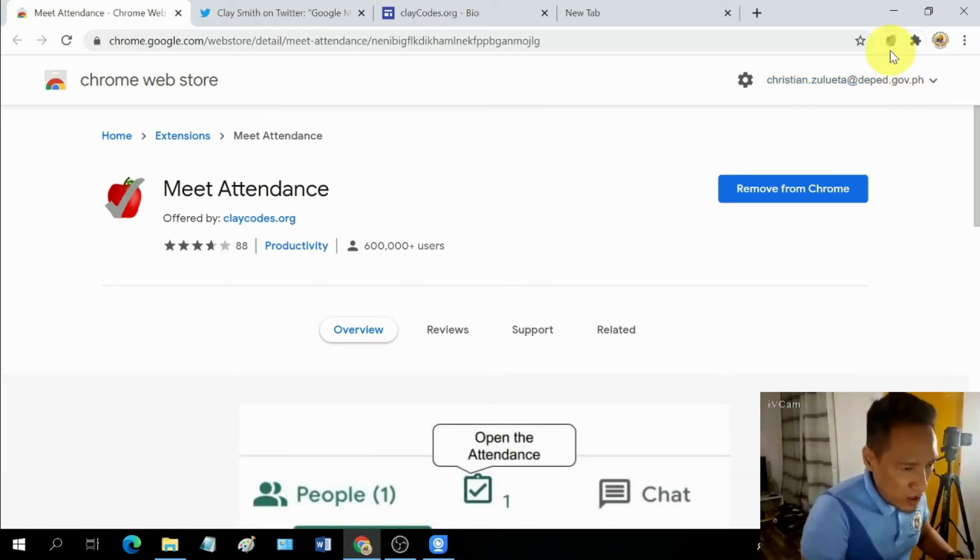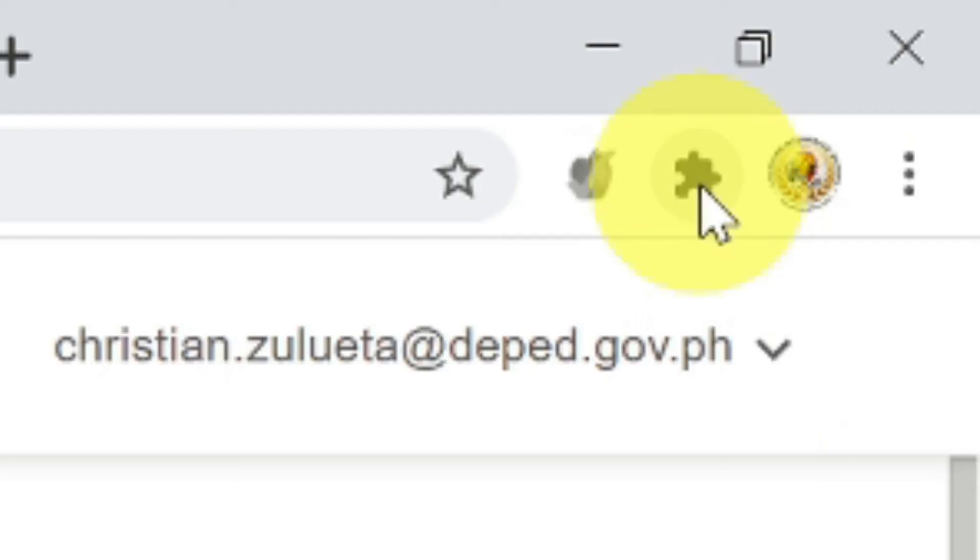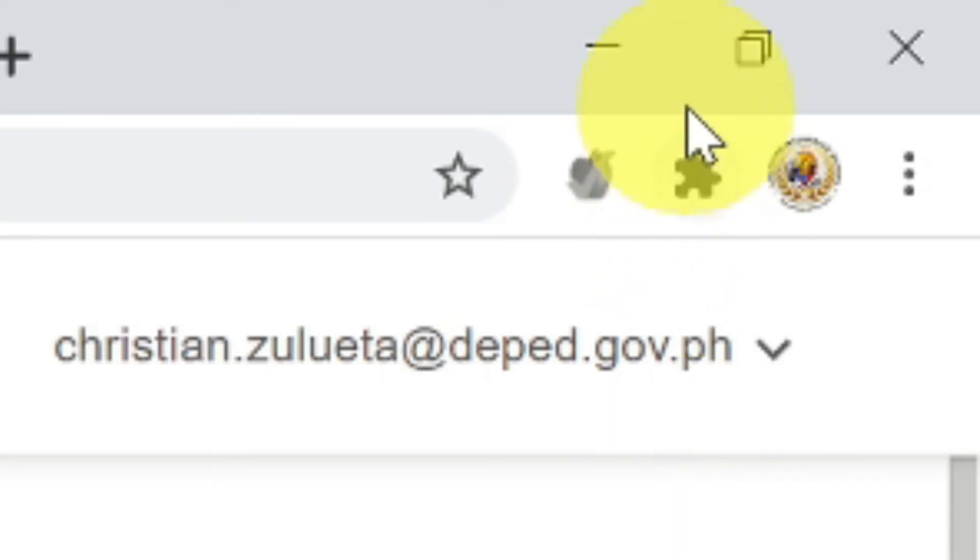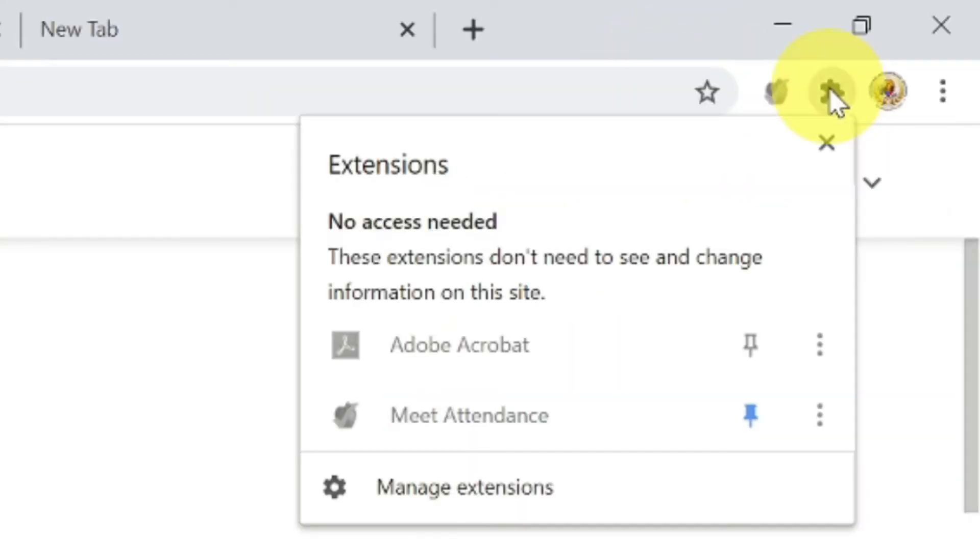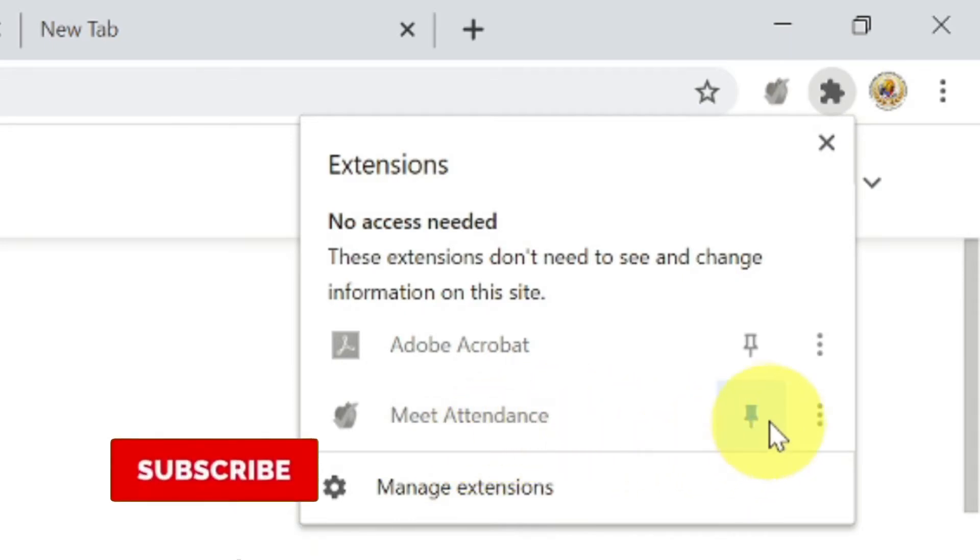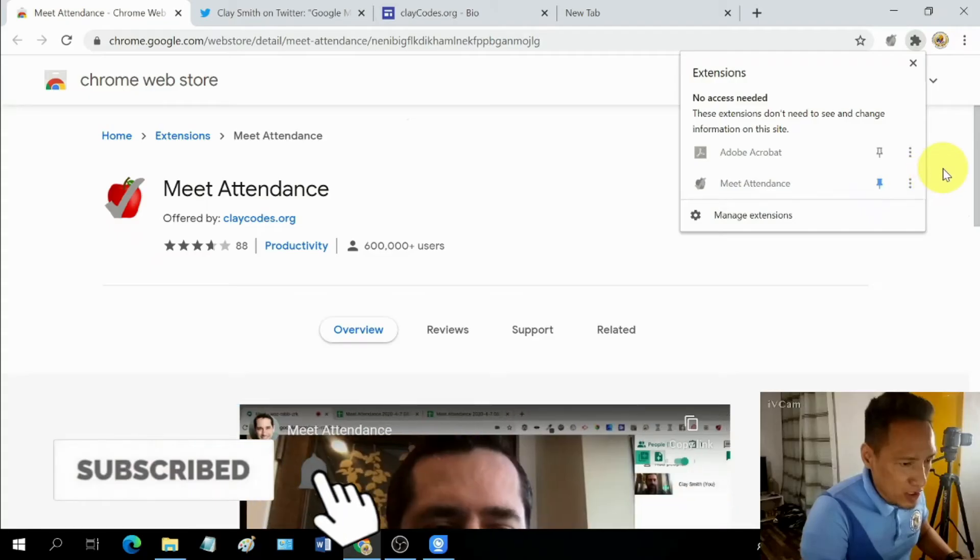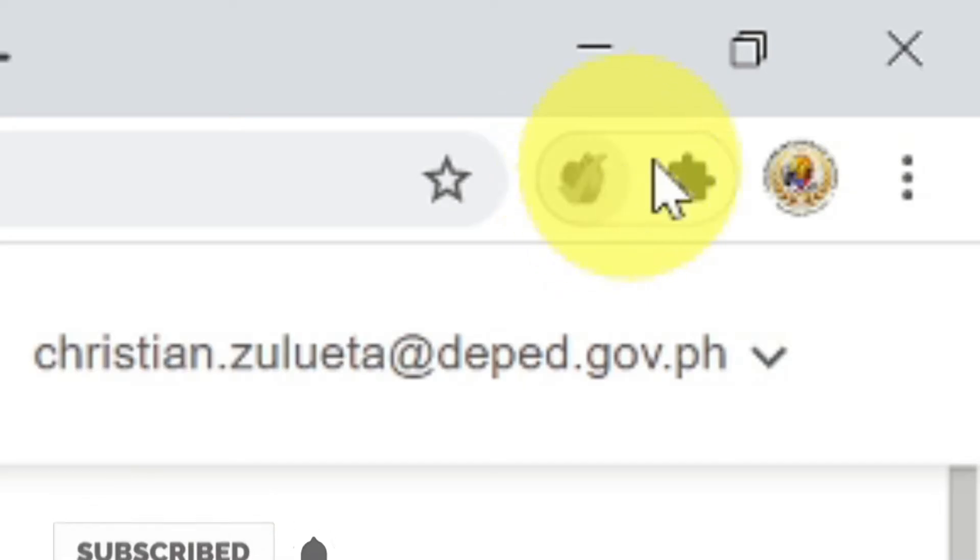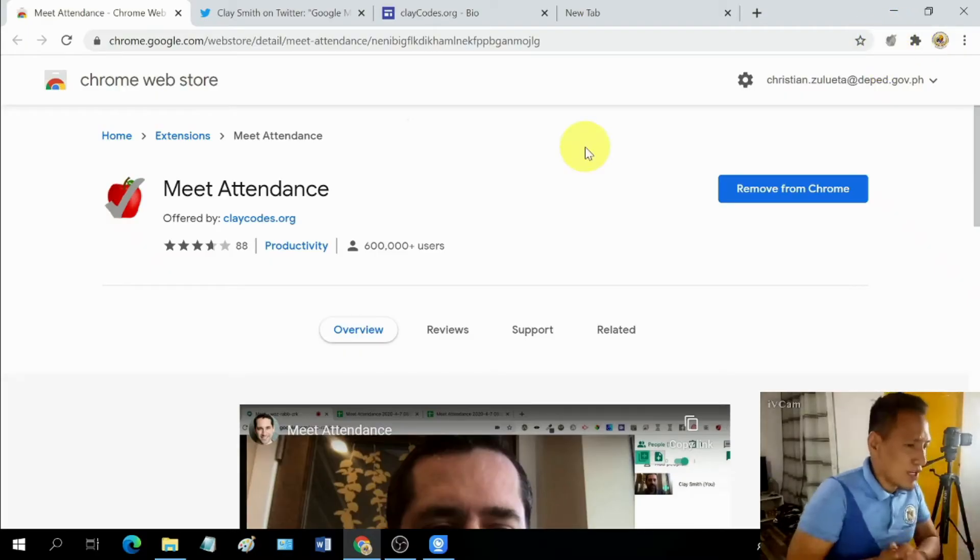But just in case you're not seeing it here, and you already added it, all you got to do is click on this button that looks like a push pin that when you hover your mouse on it, it says extension. Once you click on it, just look for Meet Attendance and then click pin so that it will stick on this part of your browser. So let's go ahead and try this.